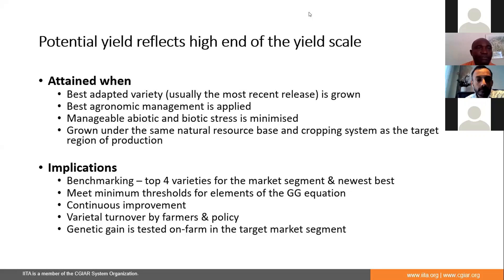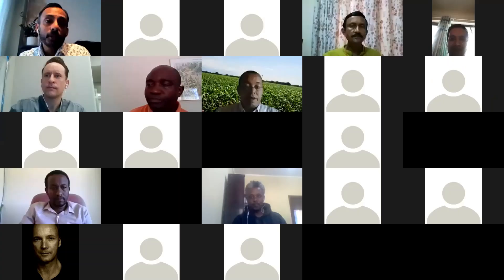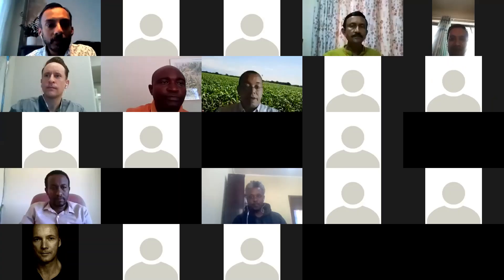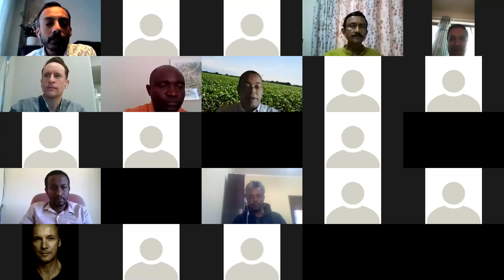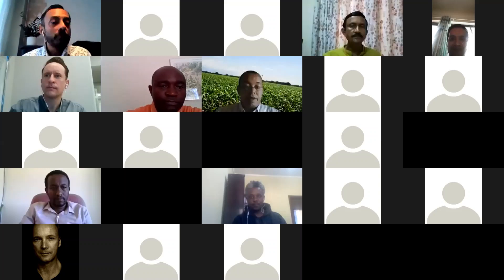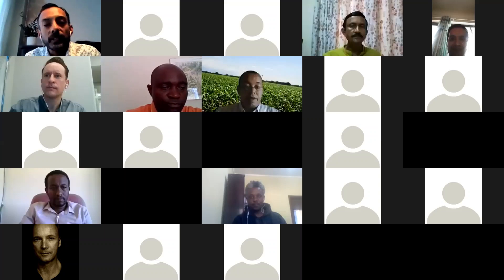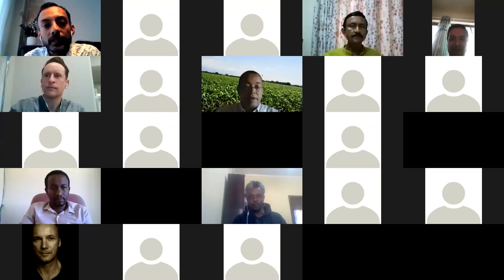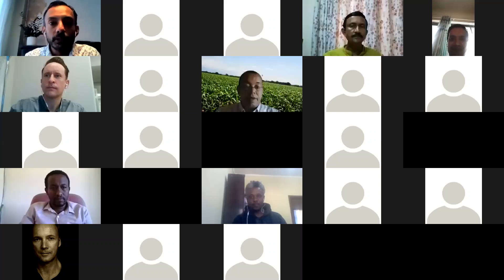These are the major elements that are considered by the industry. Thank you very much. Thanks very much, John, for sharing those insights and perspective from industry. Very interesting to see both you and Prasanna emphasizing variety turnover and on-farm testing as key priorities.